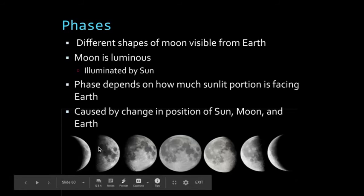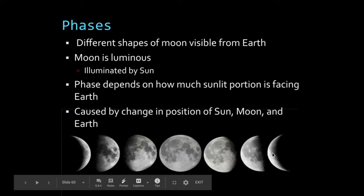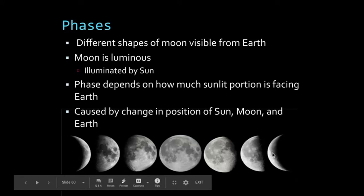They're actually starting. So this is our waxing crescent, first quarter, waxing gibbous, full moon, waning gibbous, third quarter, and waning crescent.